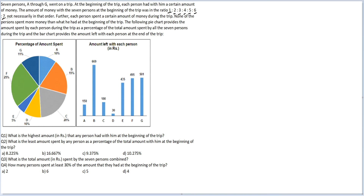Not necessarily in that order. Each person spent a certain amount of money during the trip, and none of the persons spent more than what he had at the beginning of the trip. For example, if you have 100 rupees, you can only spend up to 100 rupees. The following pie chart provides the amount spent by each person during the trip as a percentage of the total amount spent by all seven persons.